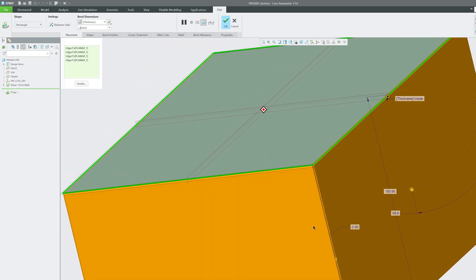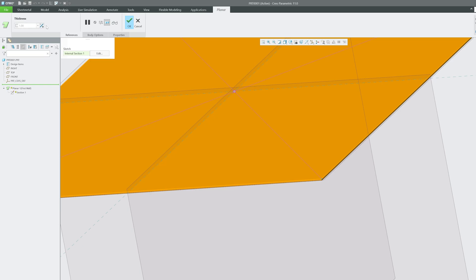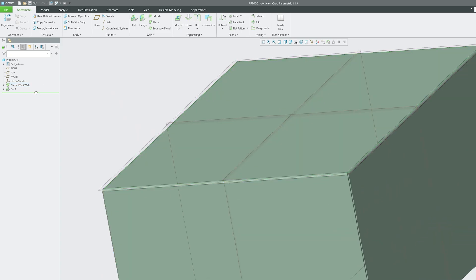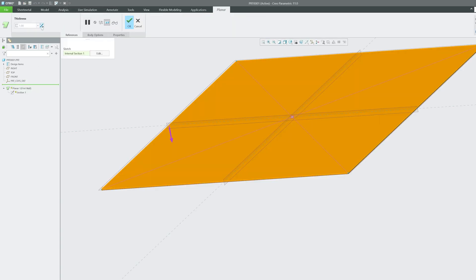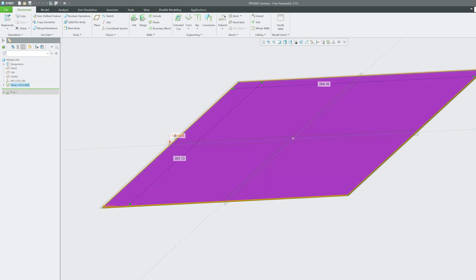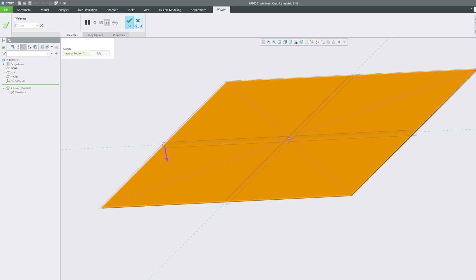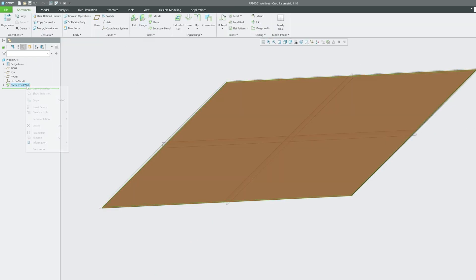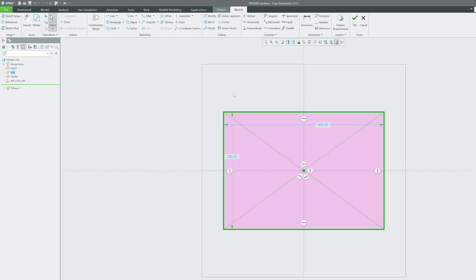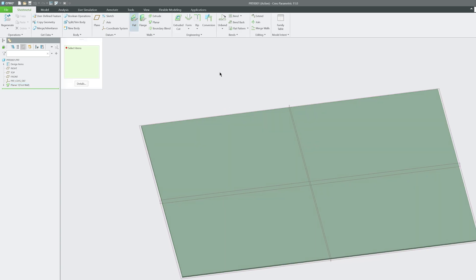You might be wondering about thickness. In the Planar dialog there is an option to define thickness, but since we already created the flat walls, we need to go back. Let's delete the flat features, suppress them, and define thickness before creating walls. Go back to Planar, choose the plane, define thickness — here I'll set it to 1.6 mm — then plot the sketch.